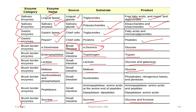For nucleic acid digestion, the brush border enzymes are nucleosidases and phosphatases. These digest DNA and RNA into their components: phosphate groups, nitrogenous bases, and pentose sugars.